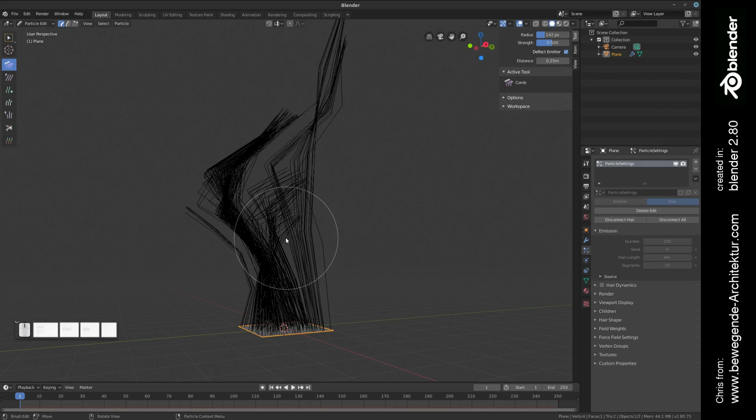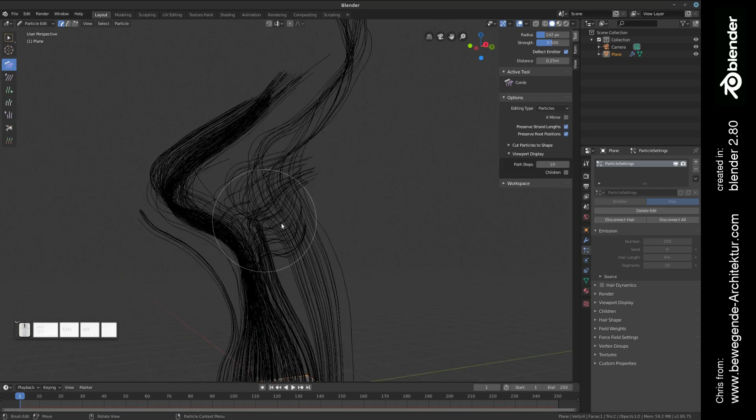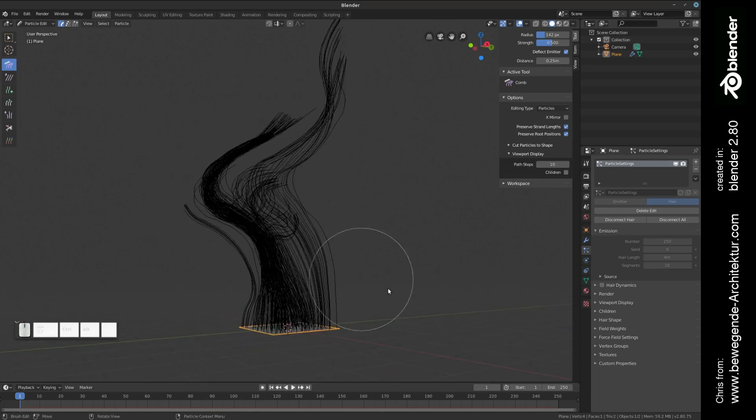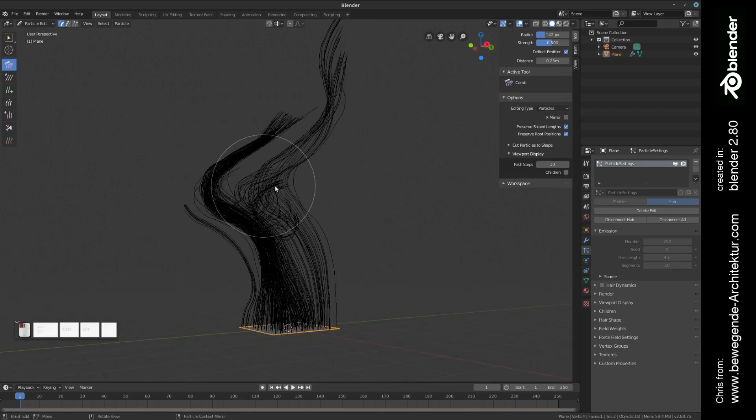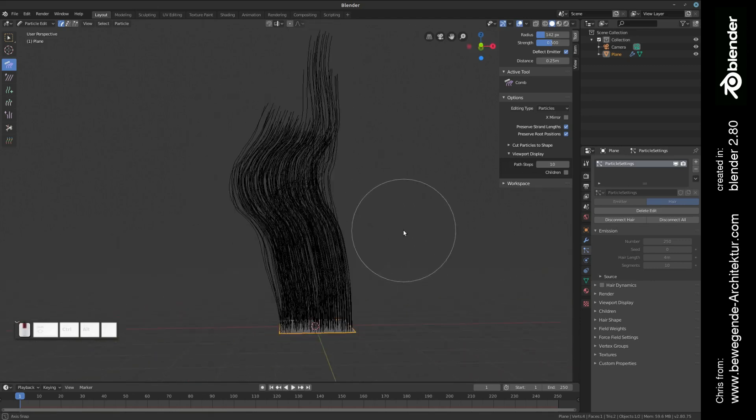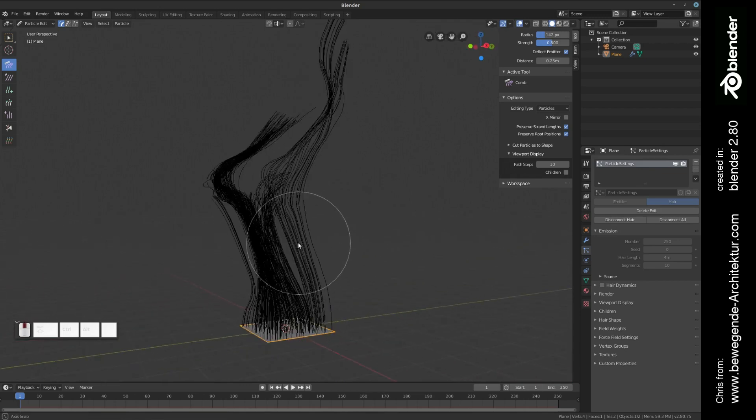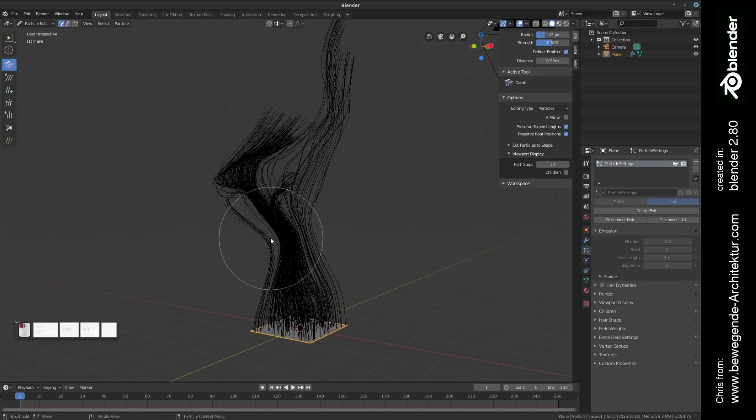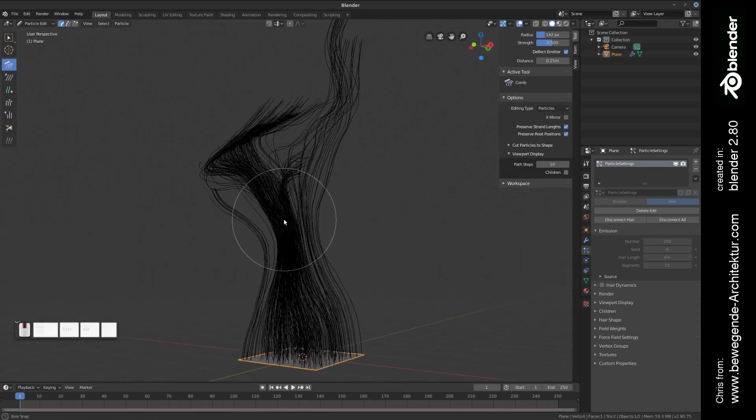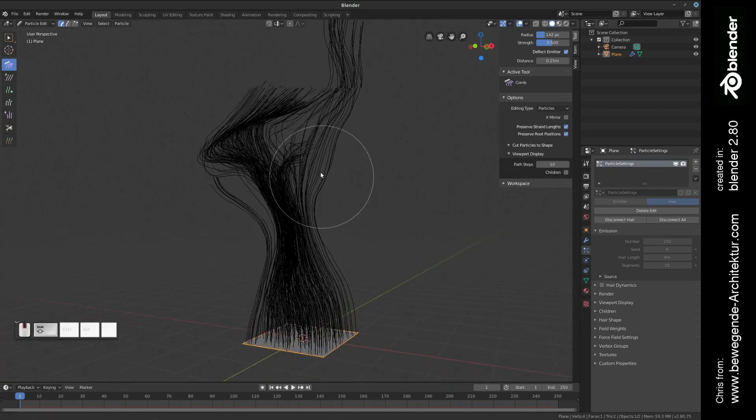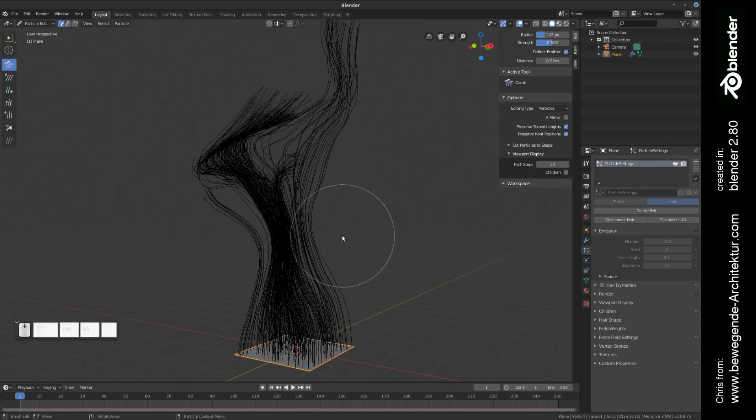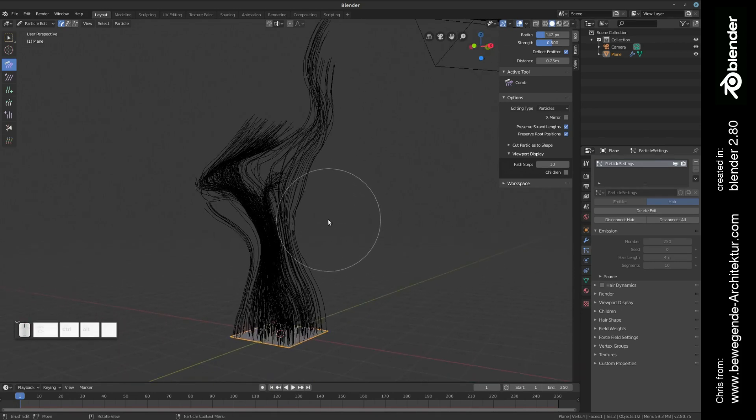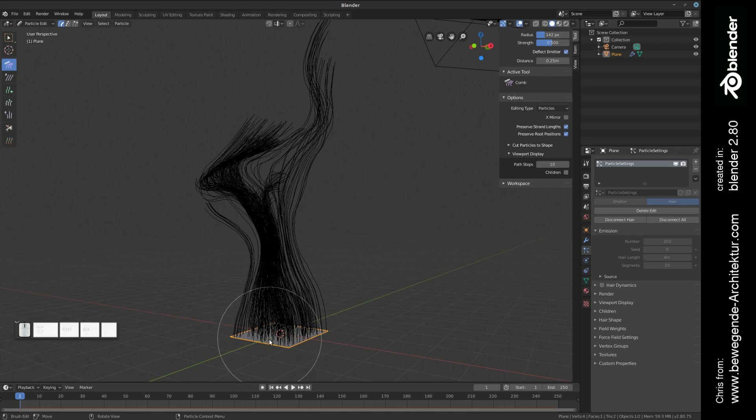In the next step we're going to increase the path steps just in order to have a little bit of a higher resolution of what we're doing here. Maybe this looks quite okay, at least from this angle. You can play around longer to create more fancy looking shapes, but let's keep it like this. As you can see, if we switch back to object mode.